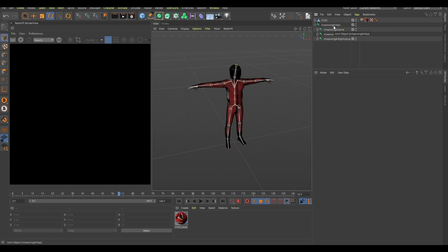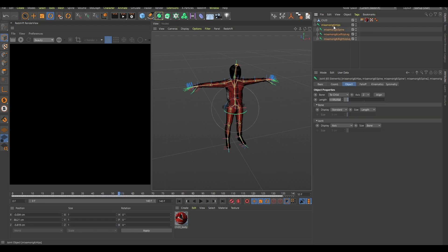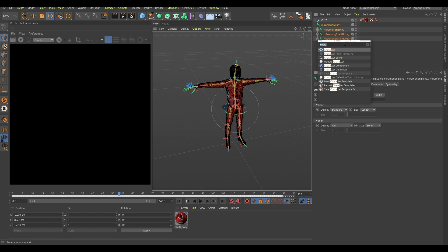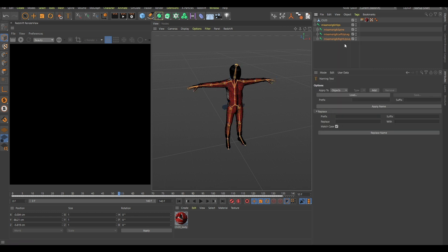You can search for naming tool, you can click enter, and right in this field here, six. And in this case you can replace it with nothing. And if you click replace name, as you can see all of the sixes are gone.